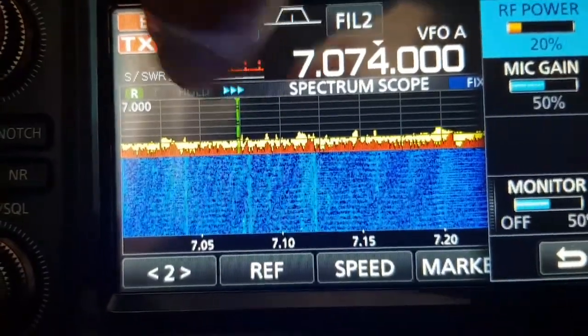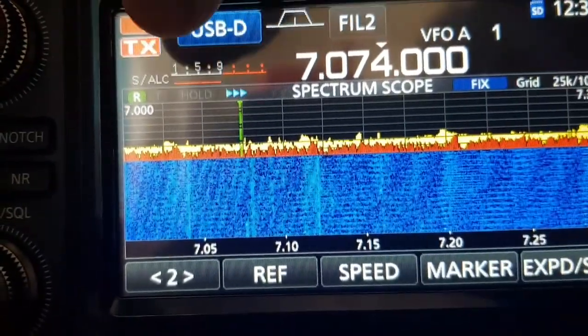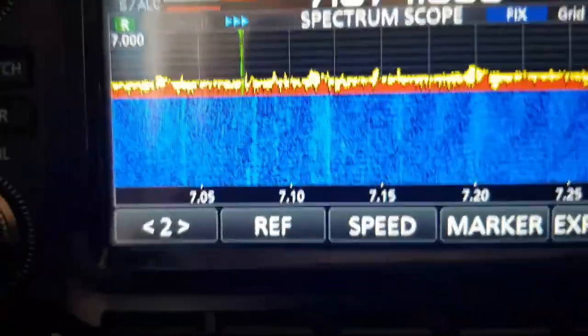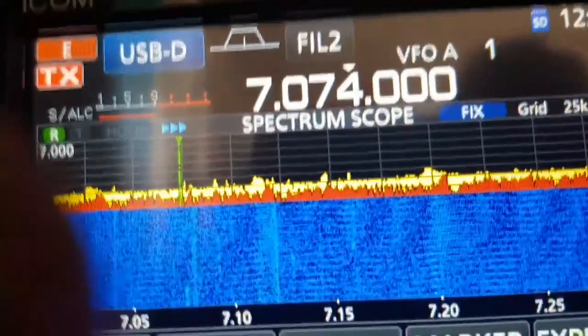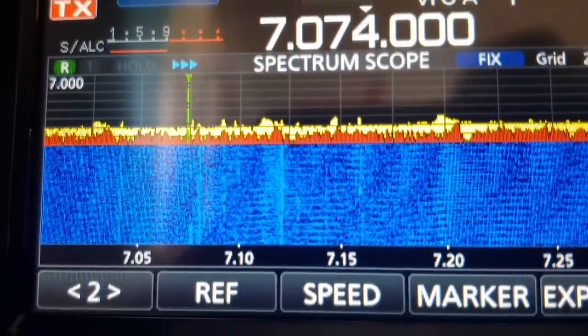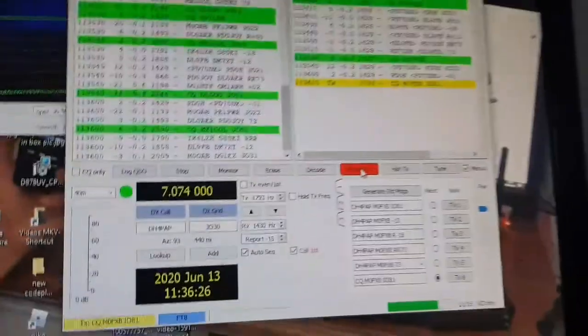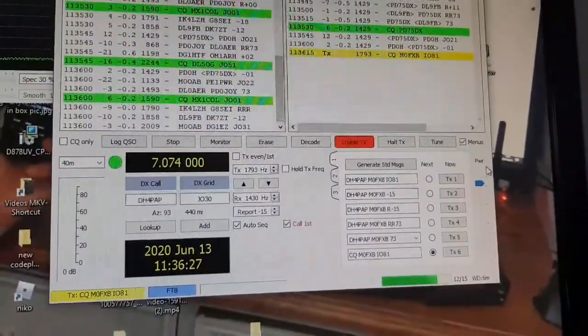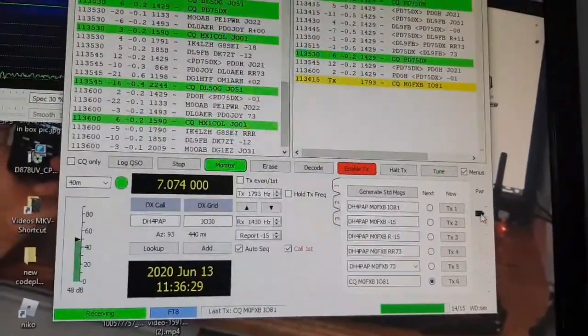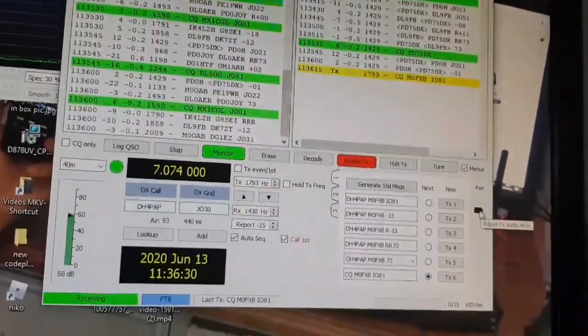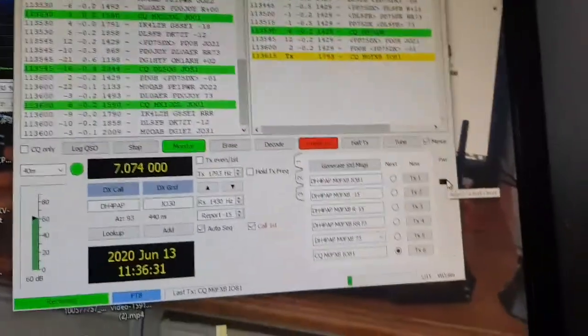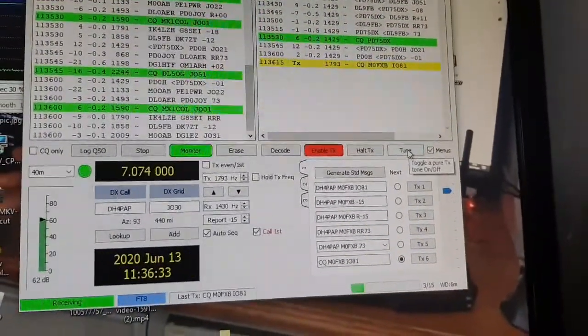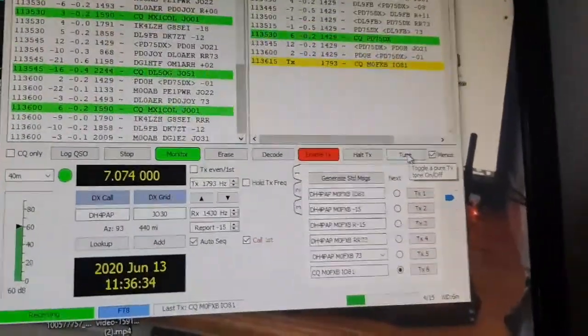The next thing is just to get the ALC right. And I tend to set that just by upping the power on here. So I tend to just click the up arrow. You can click tune if you're in a rush, or you can just wait for the next transmit.